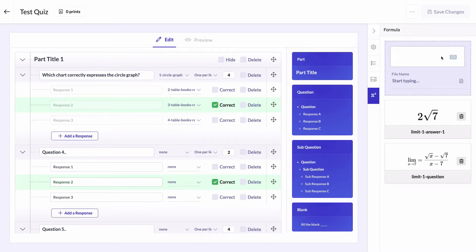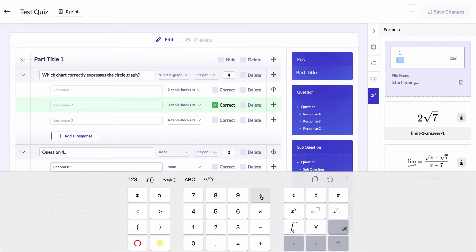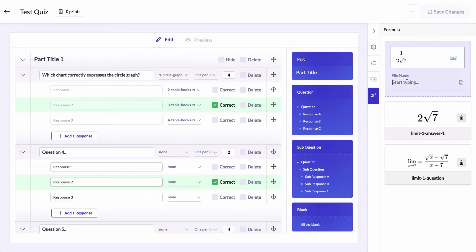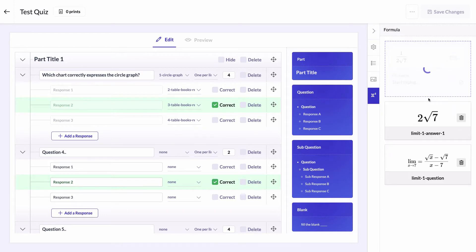Write the second one. Give it the name limit one answer two.